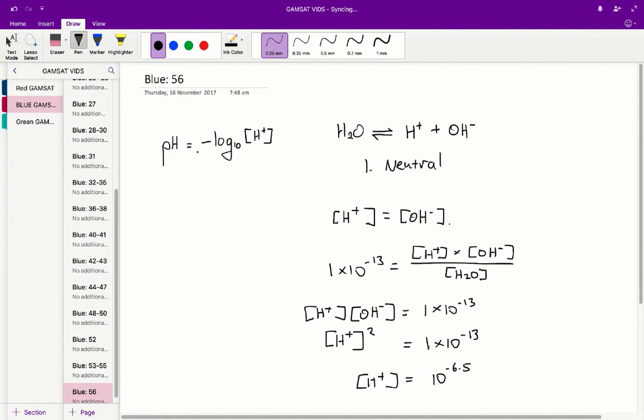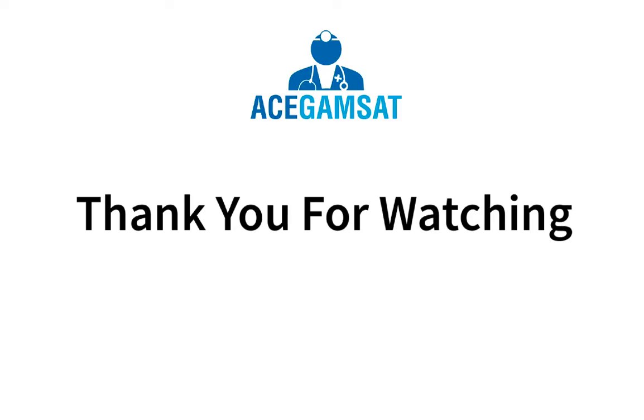From there, we can insert this into our pH equation, and the pH will be 6.5. So overall, the pH is going to be less than 7, but the water will be still neutral. So A is the correct answer.